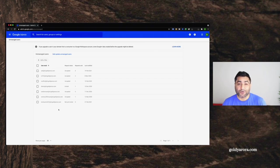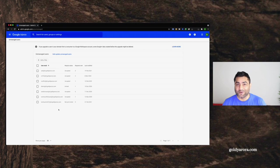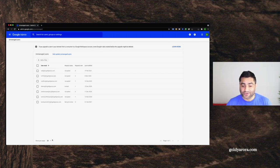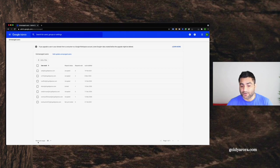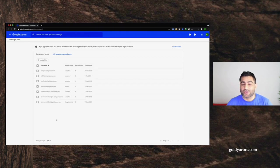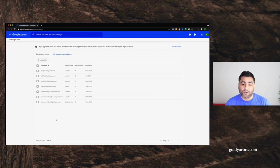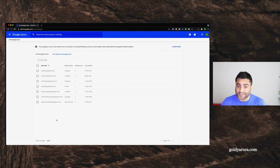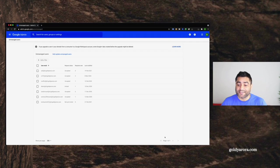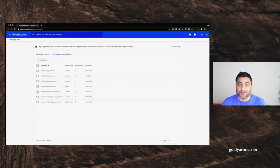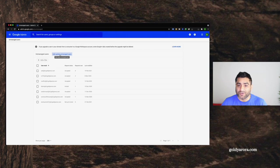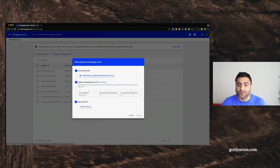If you scroll down here, it says rows per page and you can see max of 200 conflicting or consumer accounts at once. But what if you have thousands of users? Instead of scrolling through page by page, you have flexibility to download them by clicking on this bulk update unmanaged users. When you click on that, it will give you an option to download all unmanaged users in CSV file.